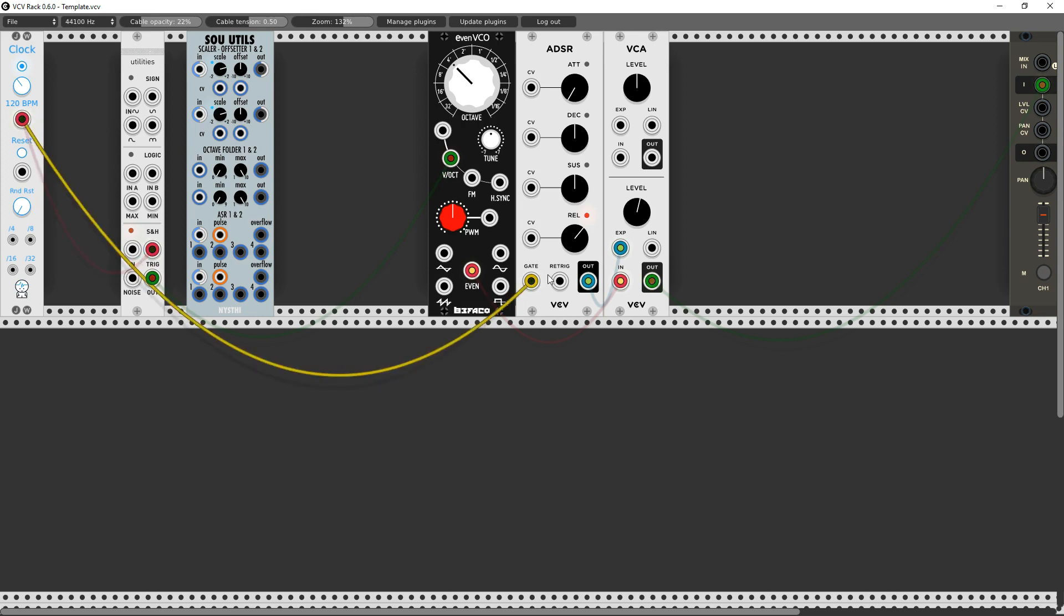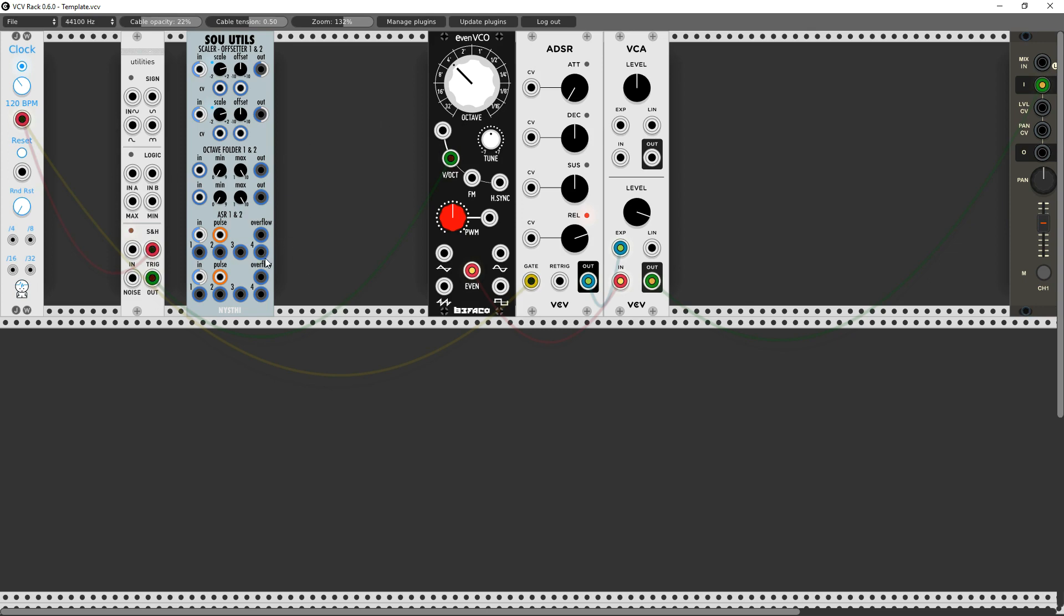This trigger is hitting whenever this clock cycle hits. I'm also using the same clock to fire an ADSR. Of course I can adjust my release, I can adjust everything else.